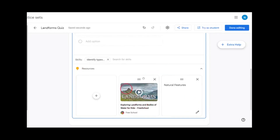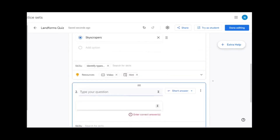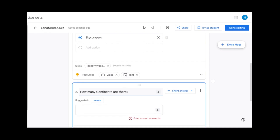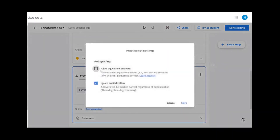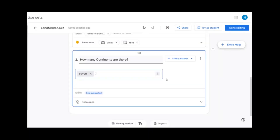You can now see that the video grabbed from YouTube will appear in the resources for the student. When using the short answer option, students must enter the exact answer that is put on the quiz. For example: 'How many continents are there?' The short answer also gives suggestions. Using the settings, you can allow equivalent answers and ignore capitalization. You can also have two accepted answers, so students can write out 'seven' or enter '7'.